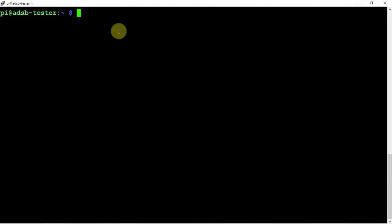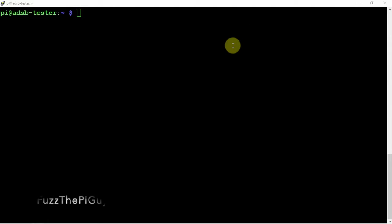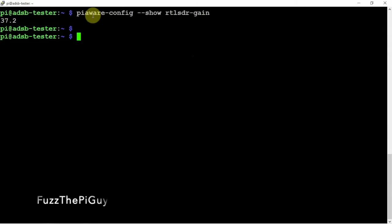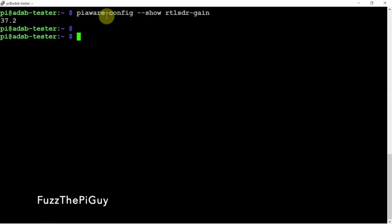What we can do is verify what our gain is currently set at. I'll throw a link in the description to my website for these commands. If we run a simple command here, as you can see, we are set on 37.2 for the 1090.